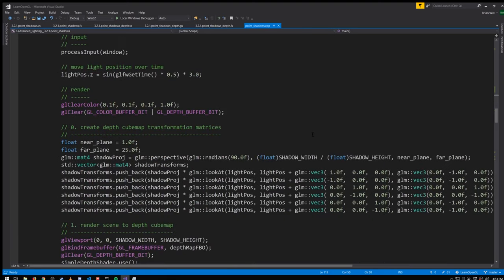When we render the shadow map, one way we could do it is make six different draw calls, each time binding a different layer — a different face of the cube map — and effectively only rendering into that face for that call. We'd have to do six different calls each time using a different camera matrix looking in all six directions.